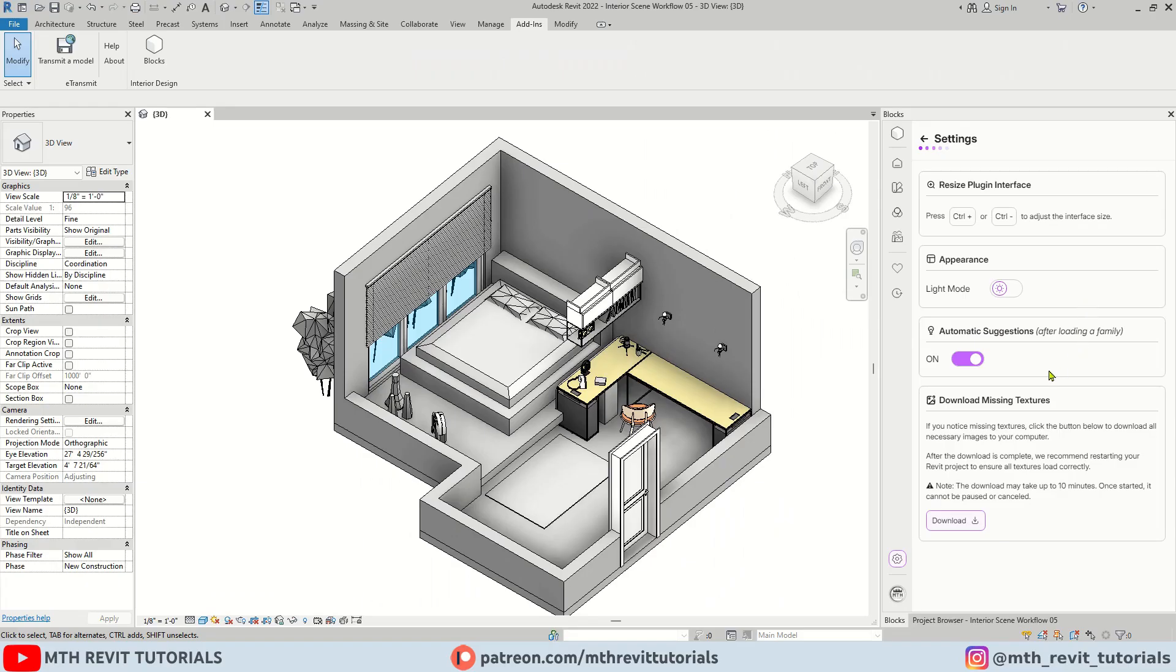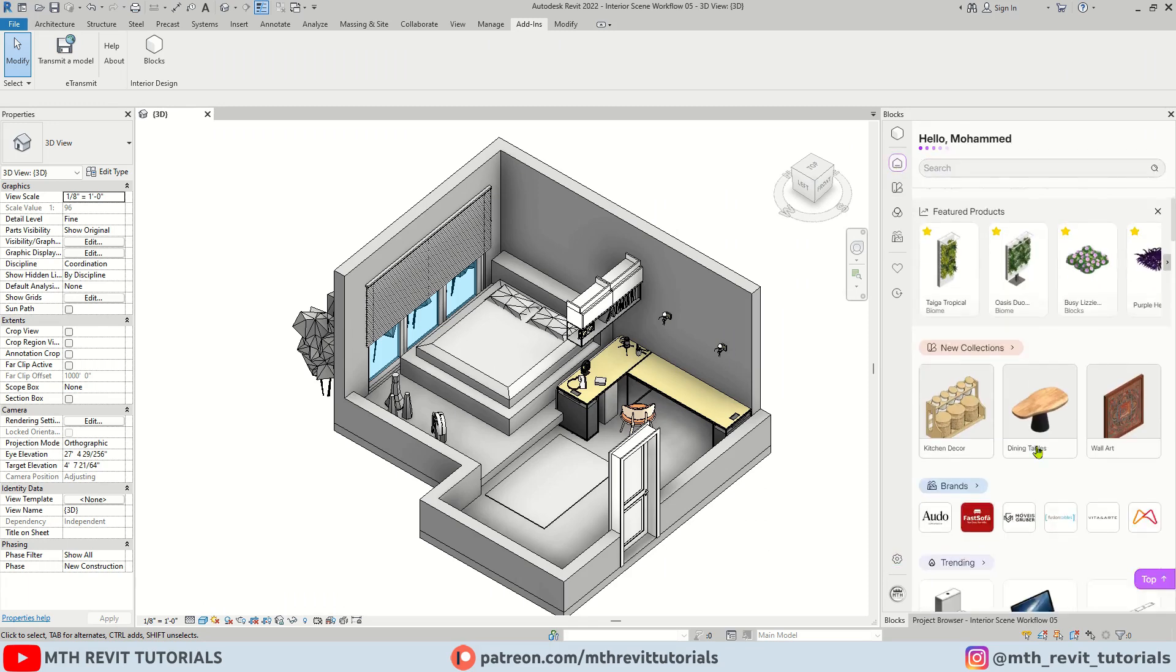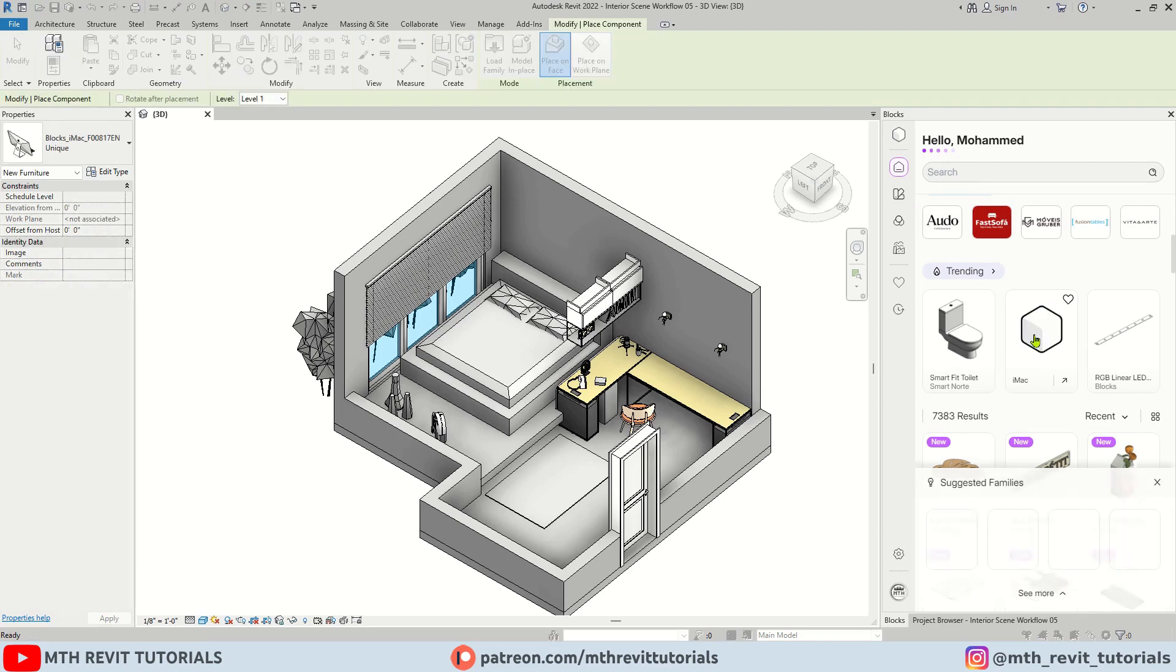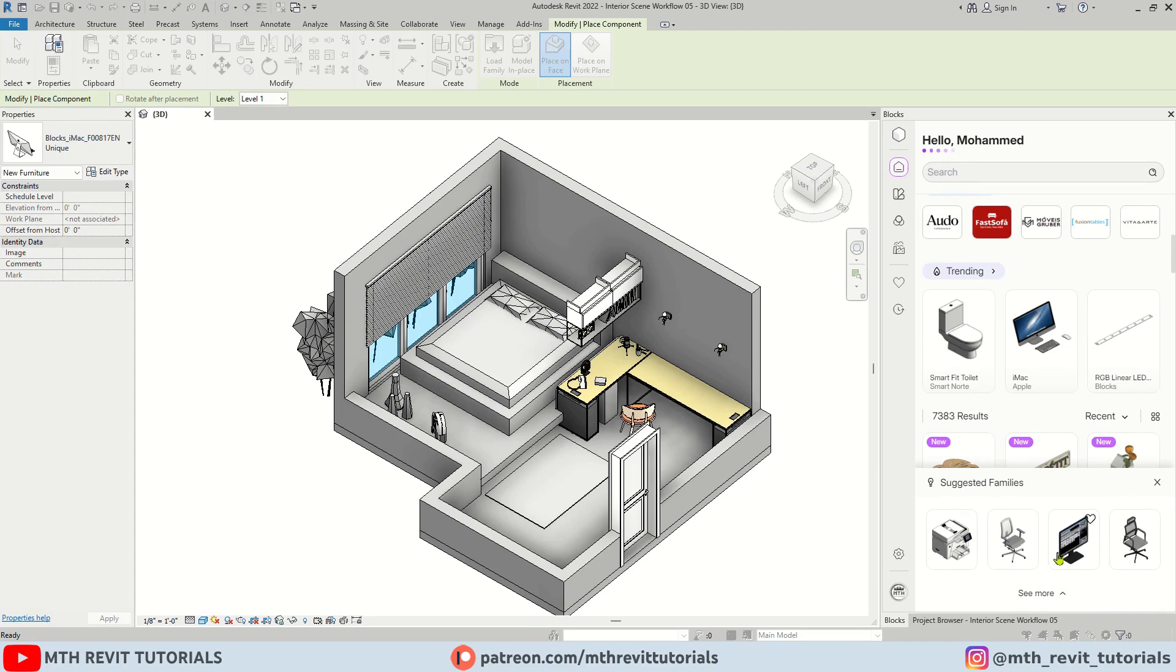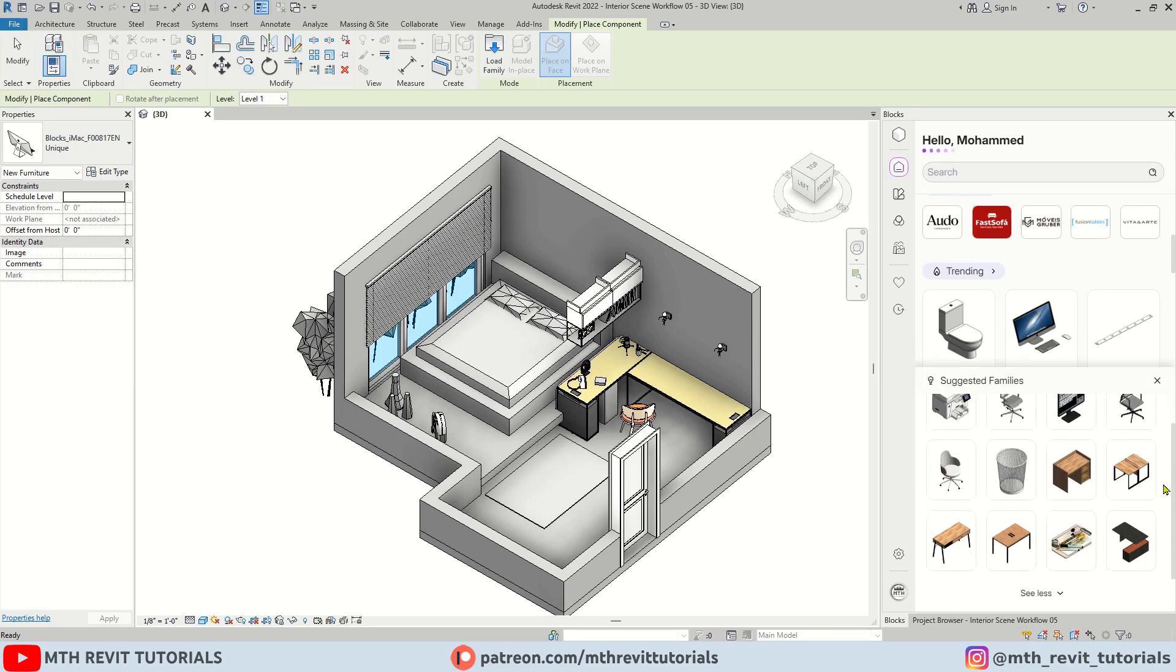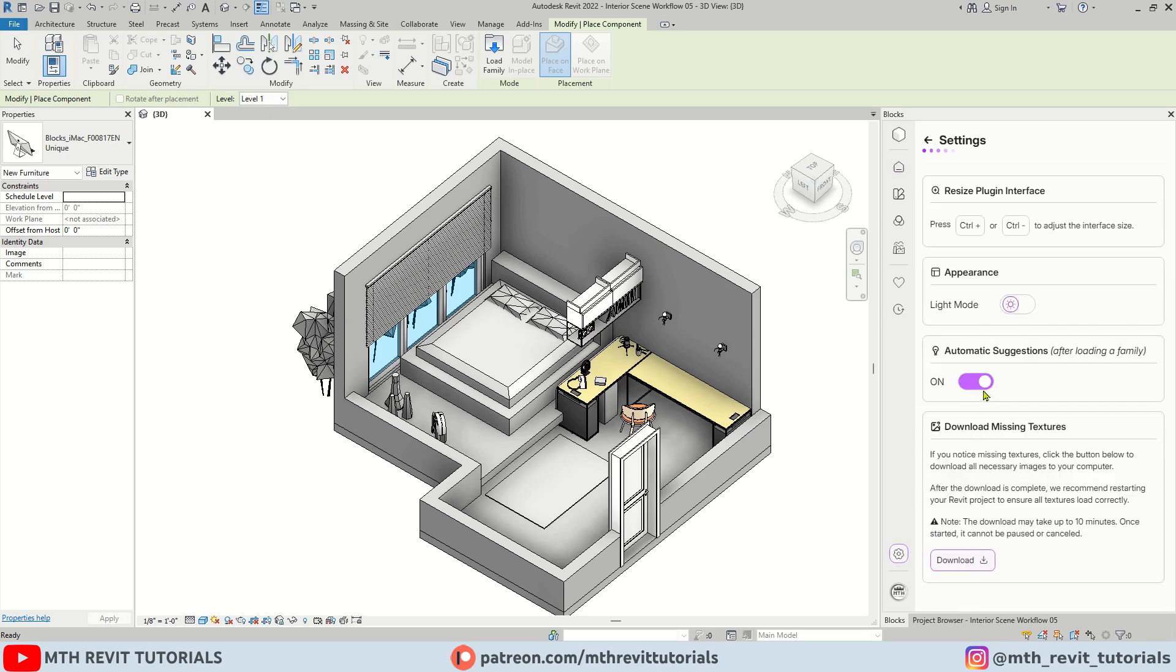Next we have automatic suggestions turned on. If you are wondering where you will see these automatic suggestions, well if I go back to the home tab here and let's say I want to use this family. Once I click on it, I will see other related families down here which would help you save your time. You can expand this menu as well. If you want, you can turn it off from the settings.